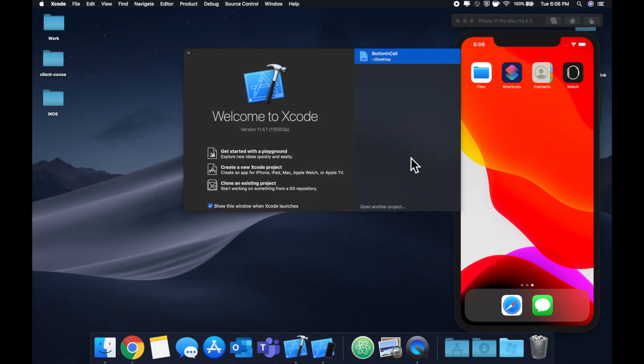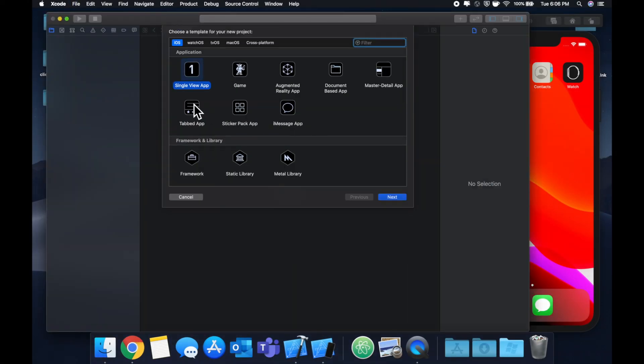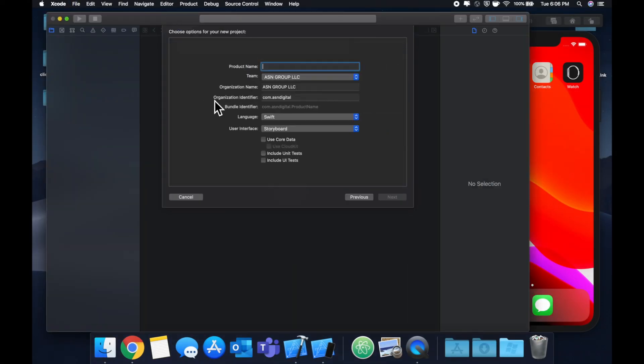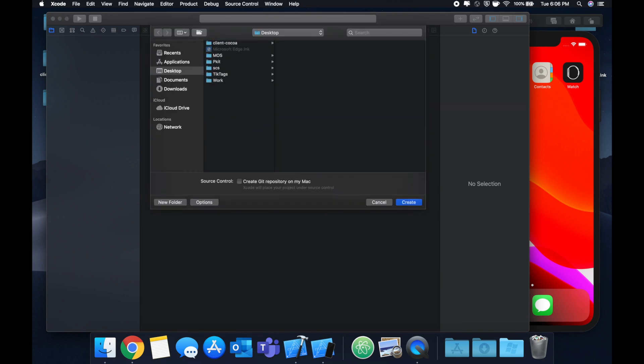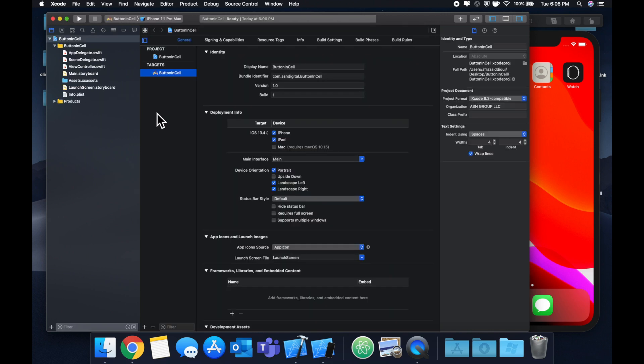So let's get started by creating a new project. We'll stick with the single view application. And let's call this button in cell, save it on our desktop. And let's get into it.